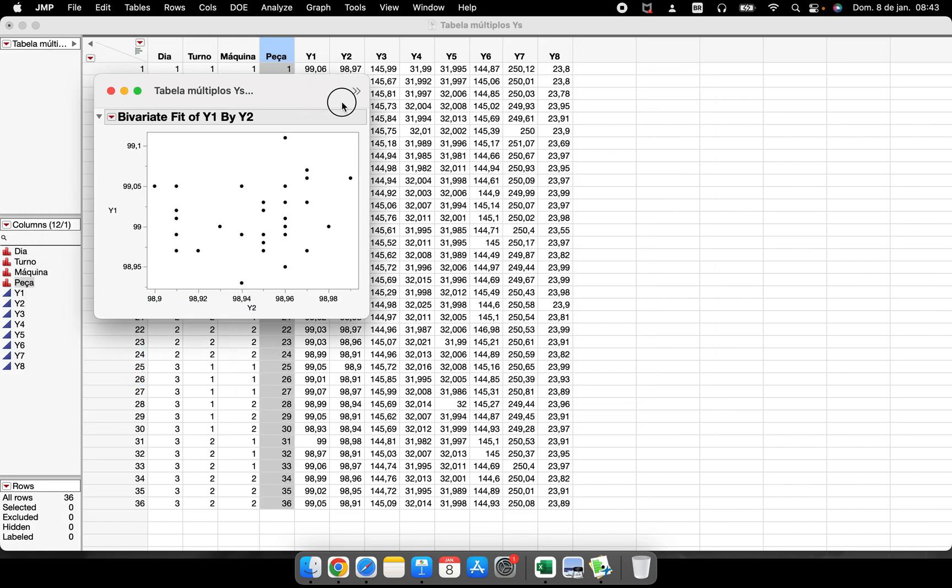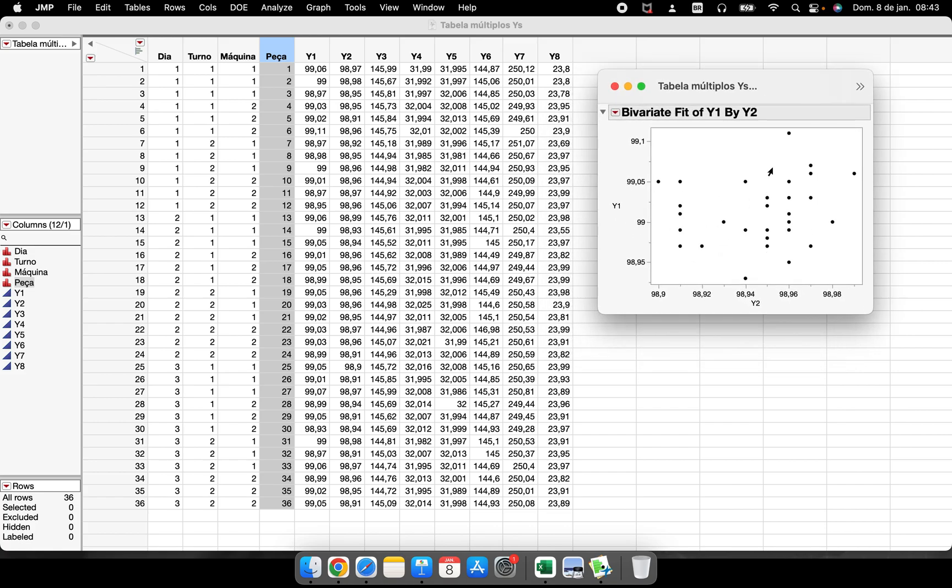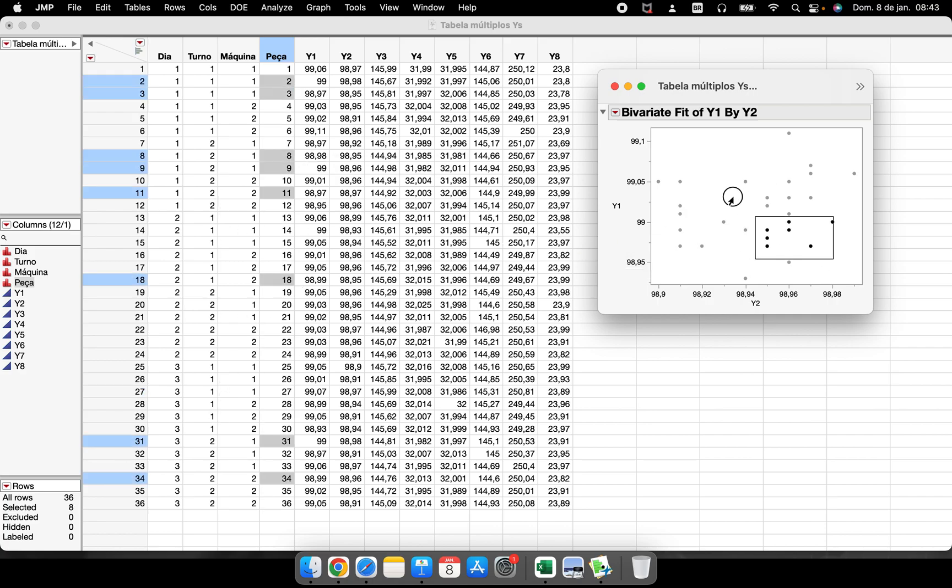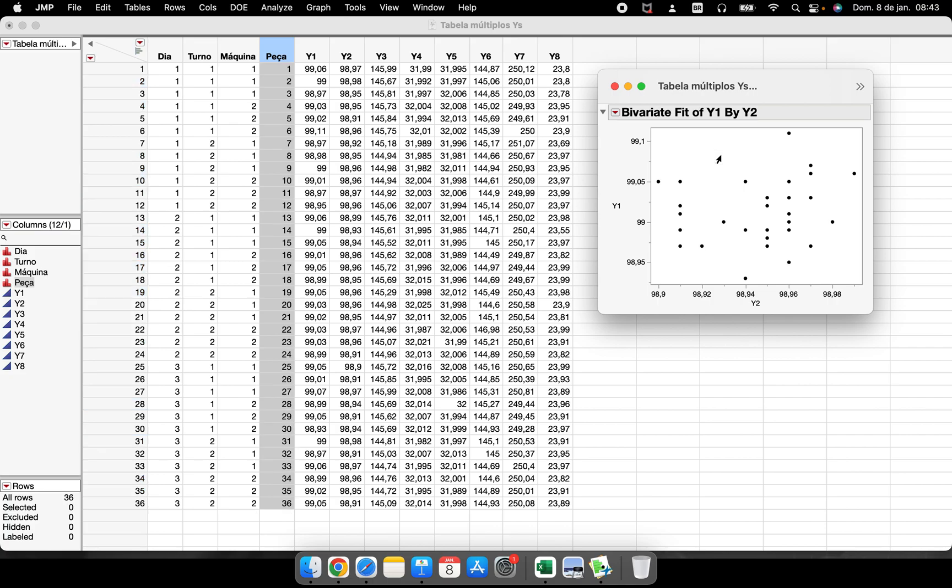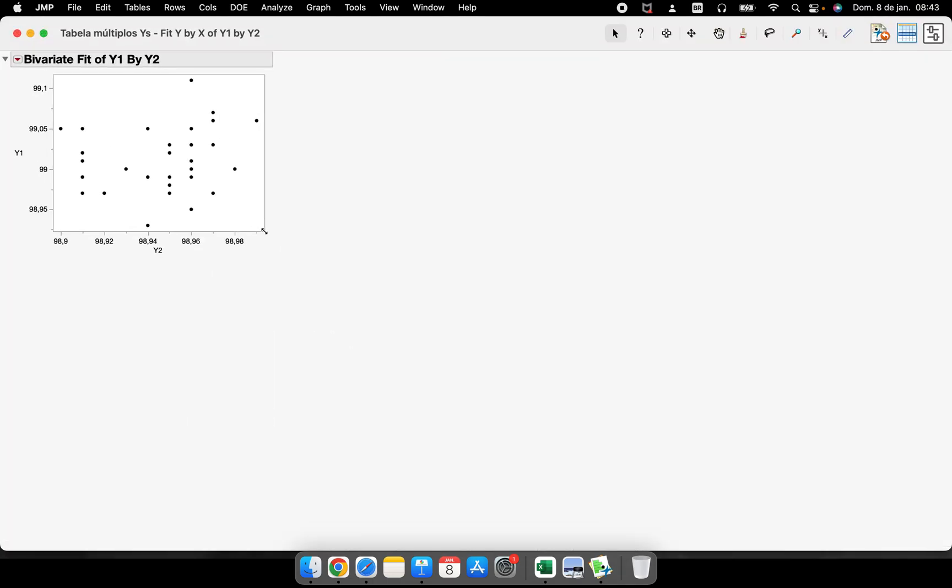I have a bivariate graph. You can see that if I select a point here, the point is selected in my data table - it's very dynamic. Let's imagine I just performed this graph and analysis and I have no idea what it is.